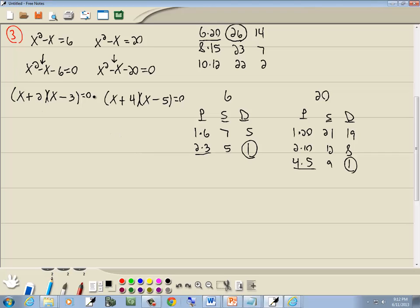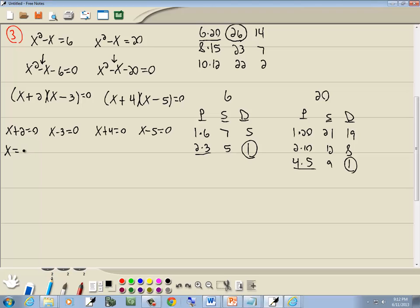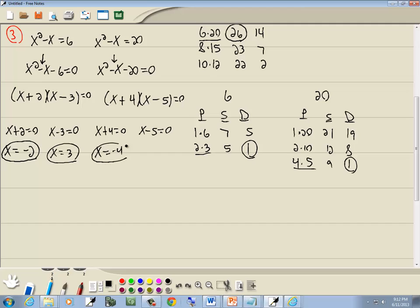Zero factor property: we have 0 on one side and factored expressions on the other, so we set each factor equal to 0. Setting x plus 2 equals 0 gives x equals negative 2. Setting x minus 3 equals 0 gives x equals 3. Setting x plus 4 equals 0 gives x equals negative 4. And setting x minus 5 equals 0 gives x equals positive 5. So those are our four answers.